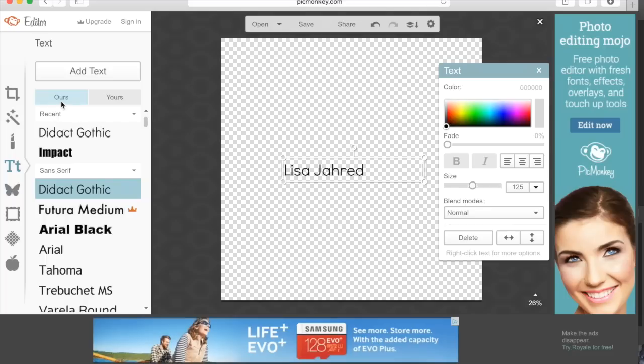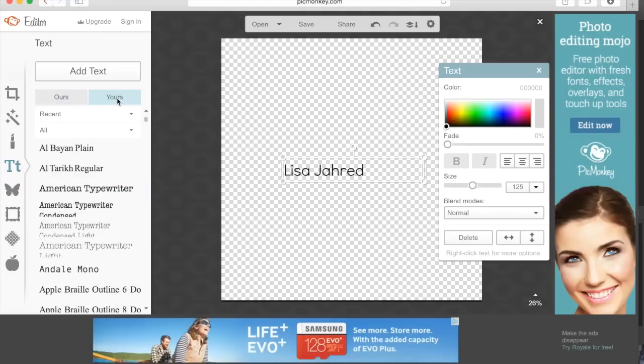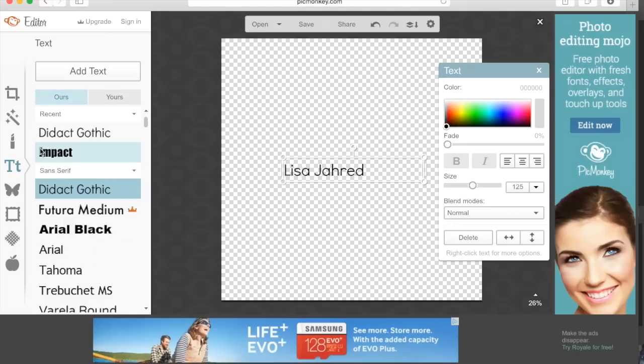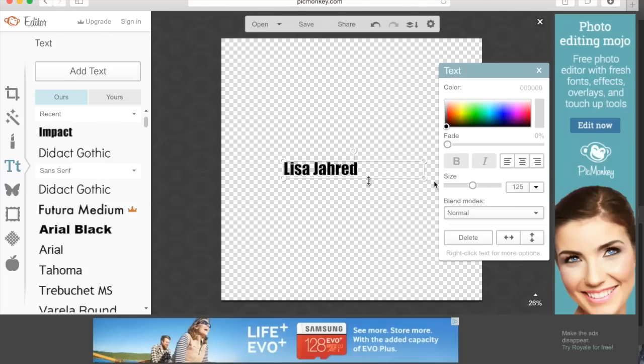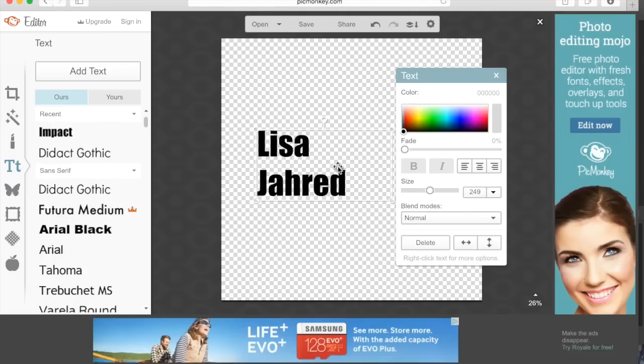On the left side you can choose whichever font you like. You can choose from the PicMonkey fonts under the hours tab or you can choose your own fonts under the yours tab. For now I'm going to choose Impact and make it really large.